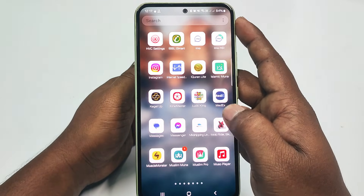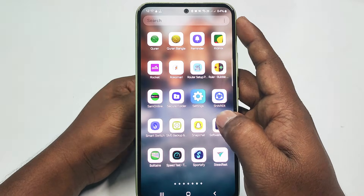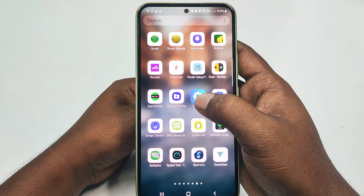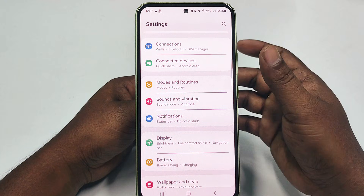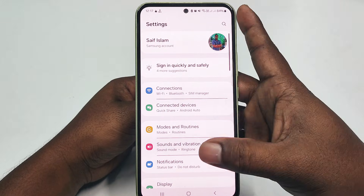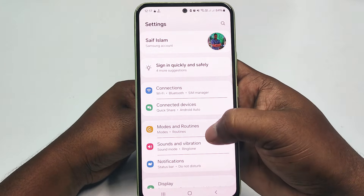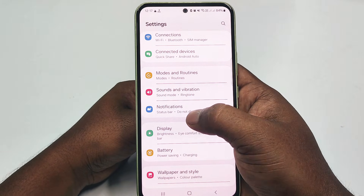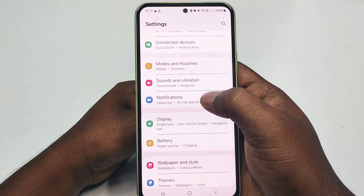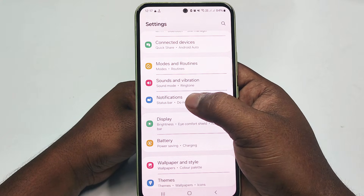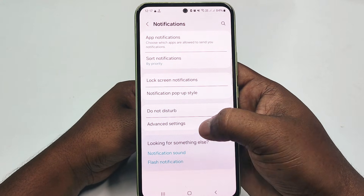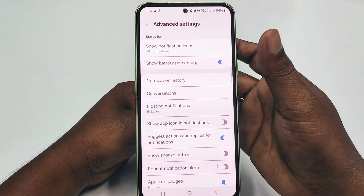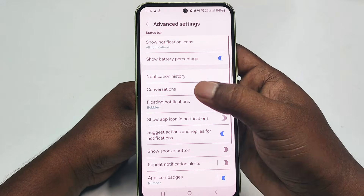To do that, you need to go to your phone Settings. Let me go to mine. You can see there is the phone Settings — let me click on it. After that, scroll down and go to Notifications. Tap on it, then click Advanced Settings, and click here.